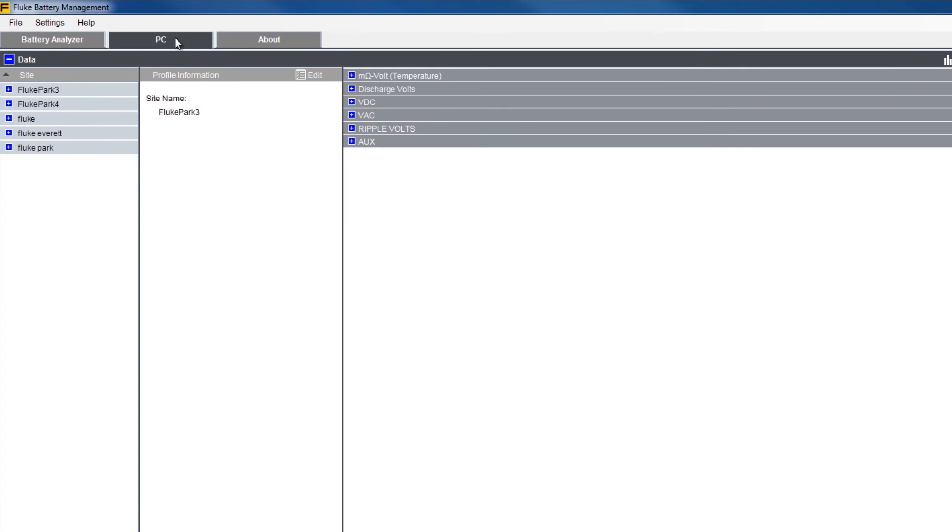In the PC tab, you'll see all the profiles and associated data that has been downloaded from the instrument to the PC. These can be kept as permanent records within the PC software.